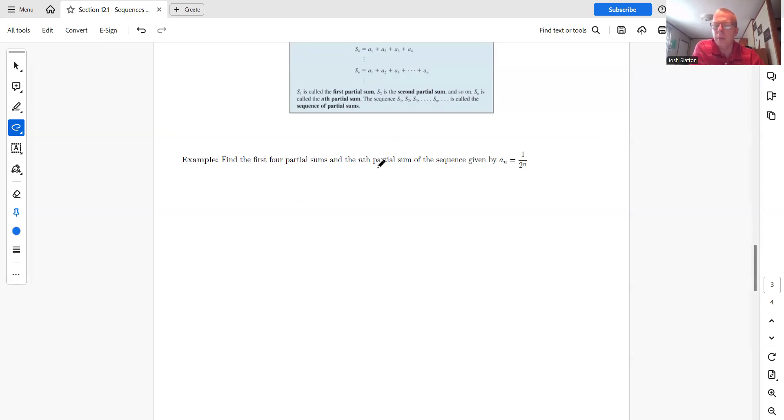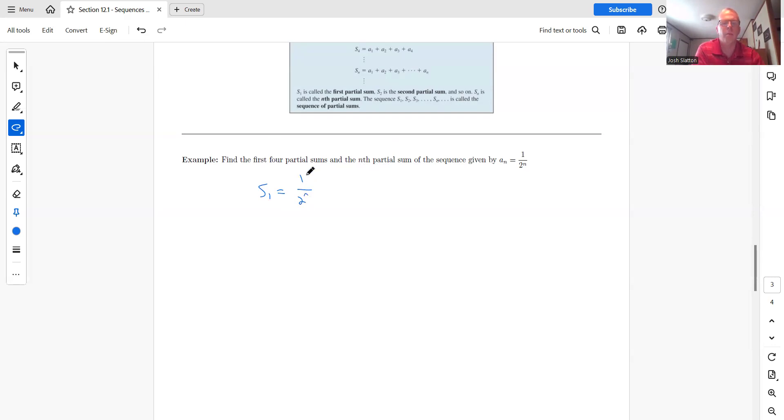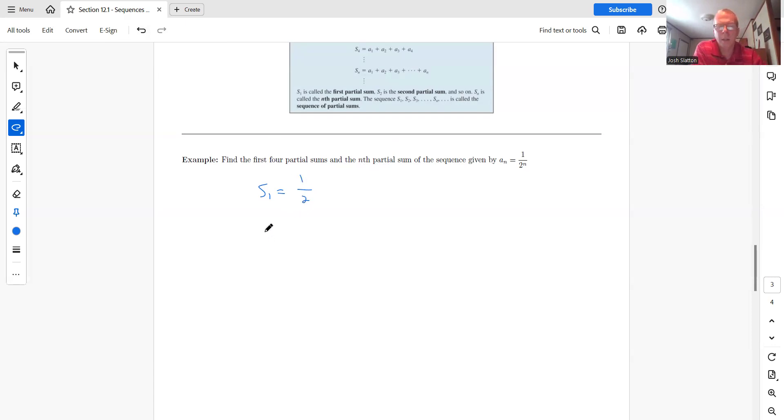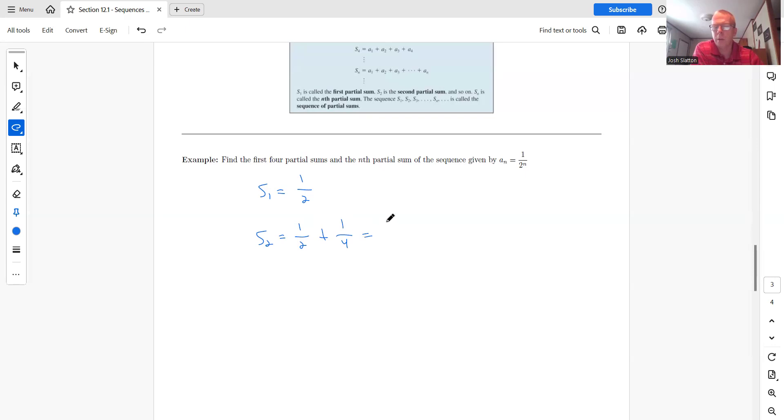Probably will, though, if they ask for it. But let's look at this. So S one is just the same as a one. So that's one over two to one, which is one half. S two would be S one or a one plus a two, which should be one fourth. So one half plus one fourth is three fourths.